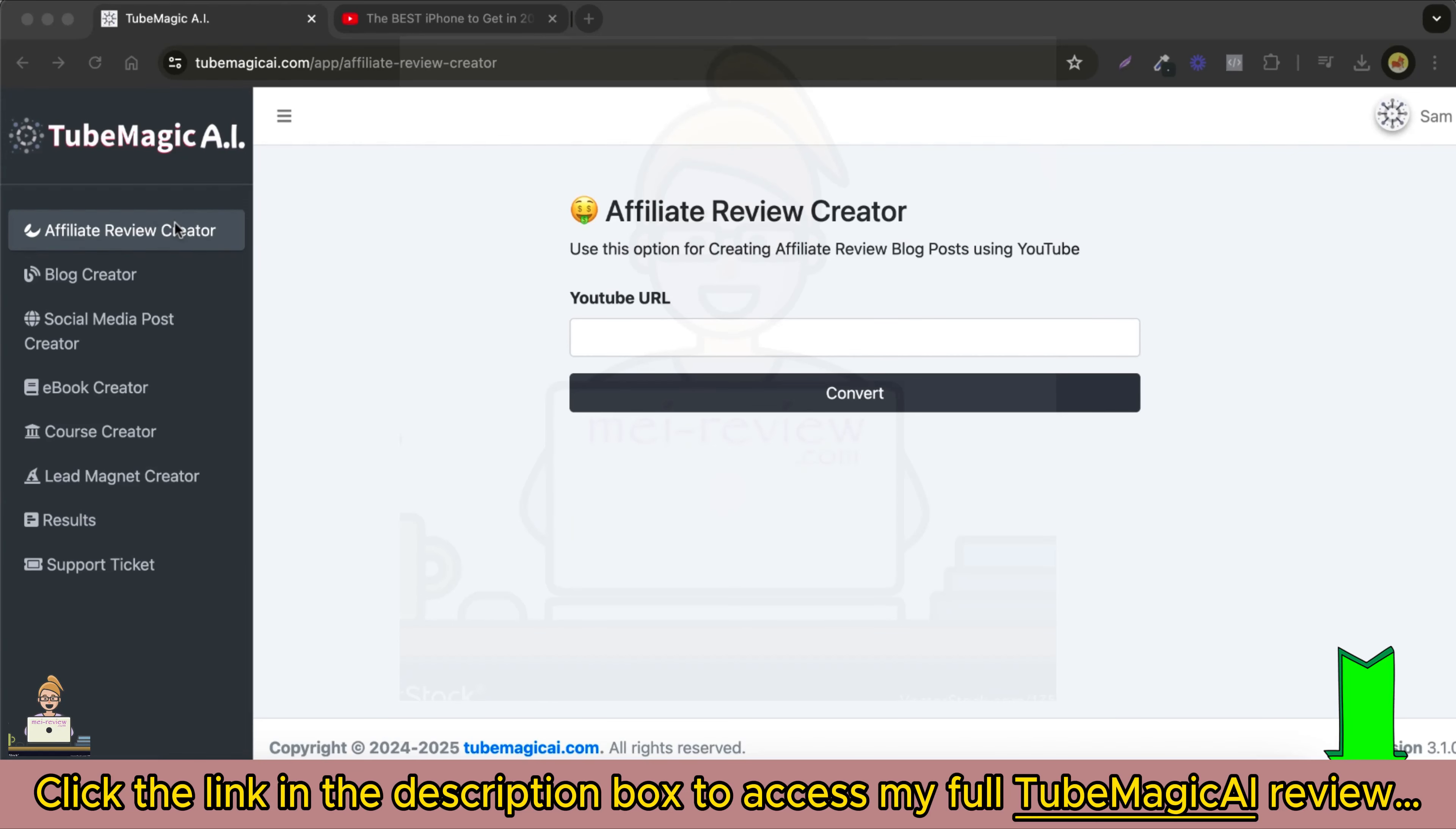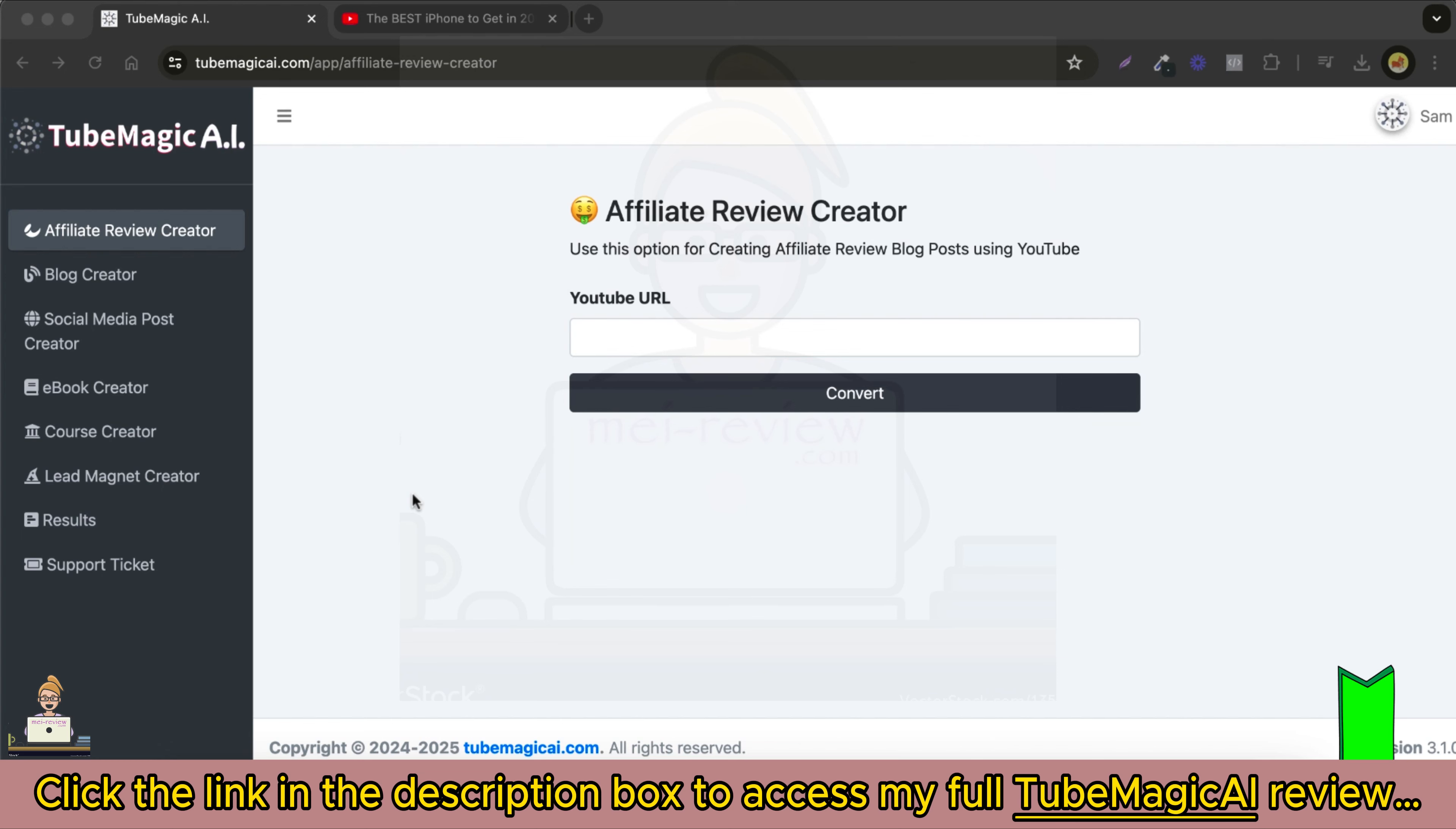Welcome to TubeMagic AI, the revolutionary tool that turns YouTube videos into high-ranking SEO content, engaging social media posts, and more. In this tutorial, we'll show you how easy it is to use TubeMagic AI to transform your content creation process.